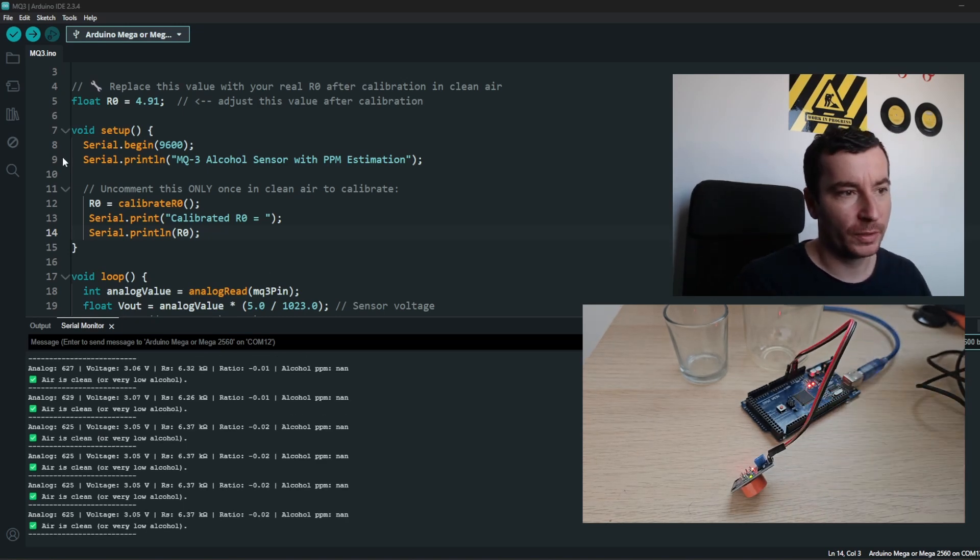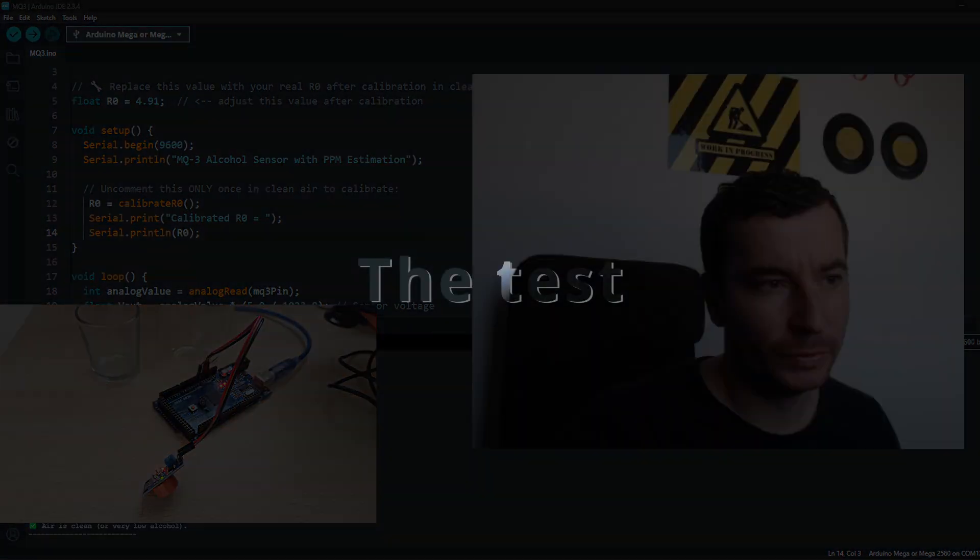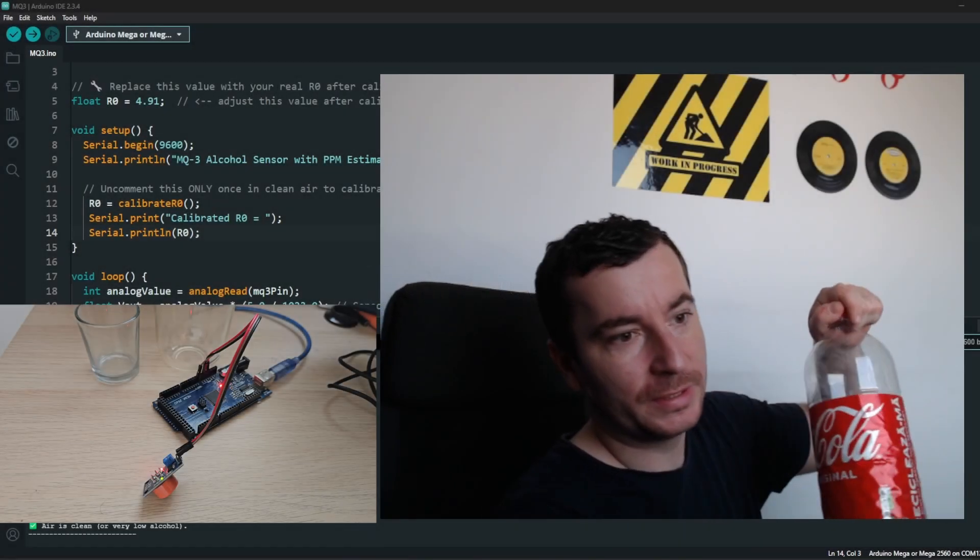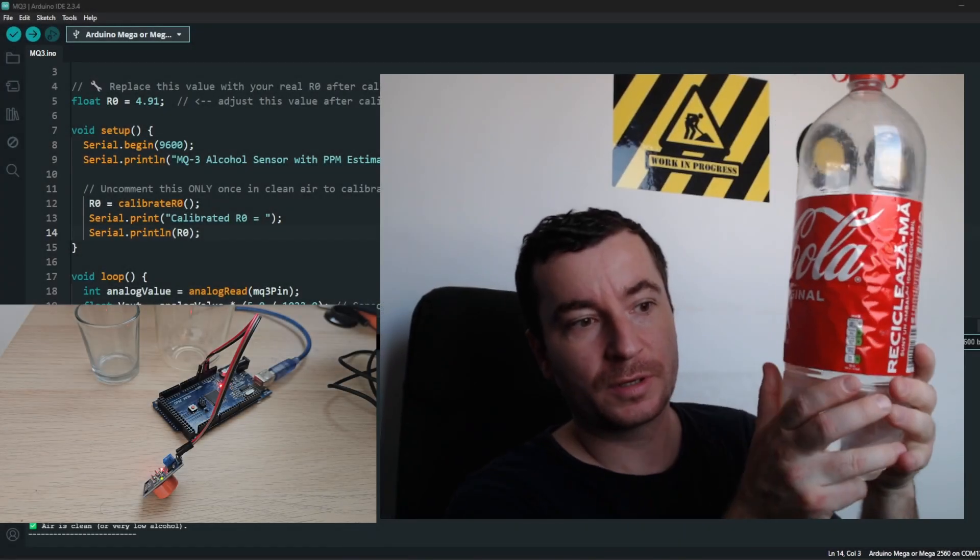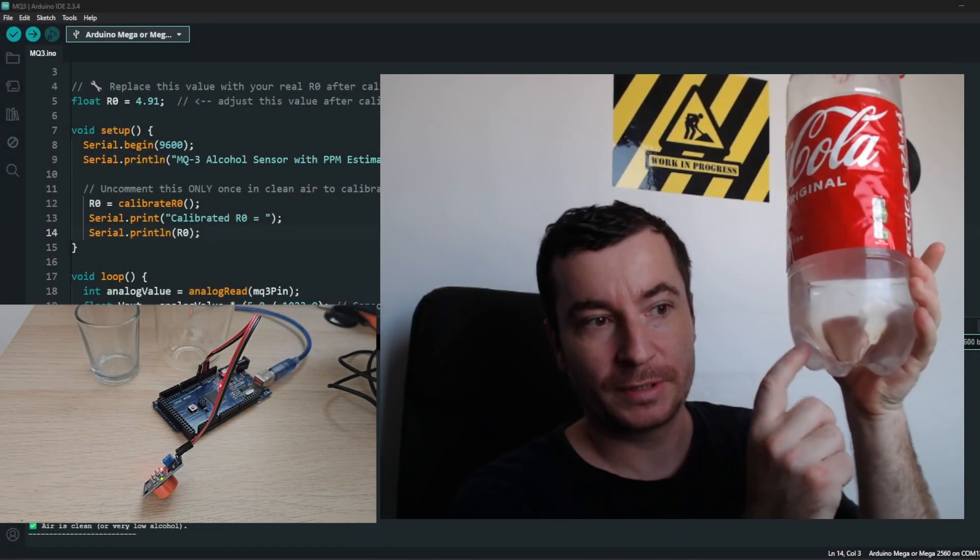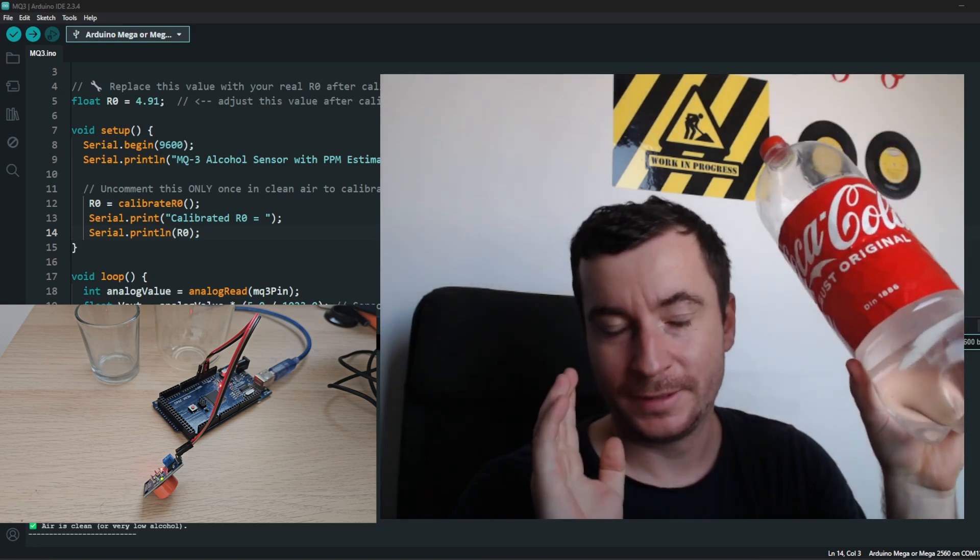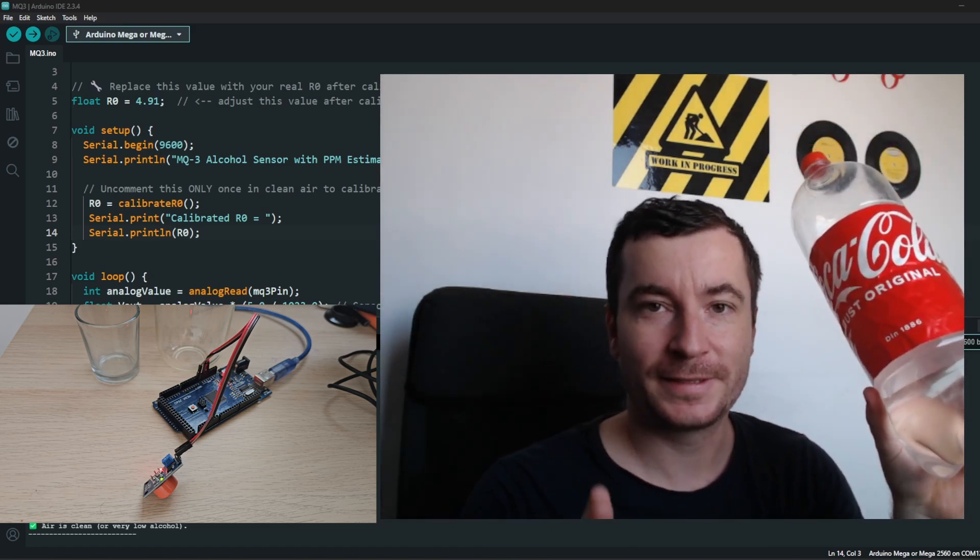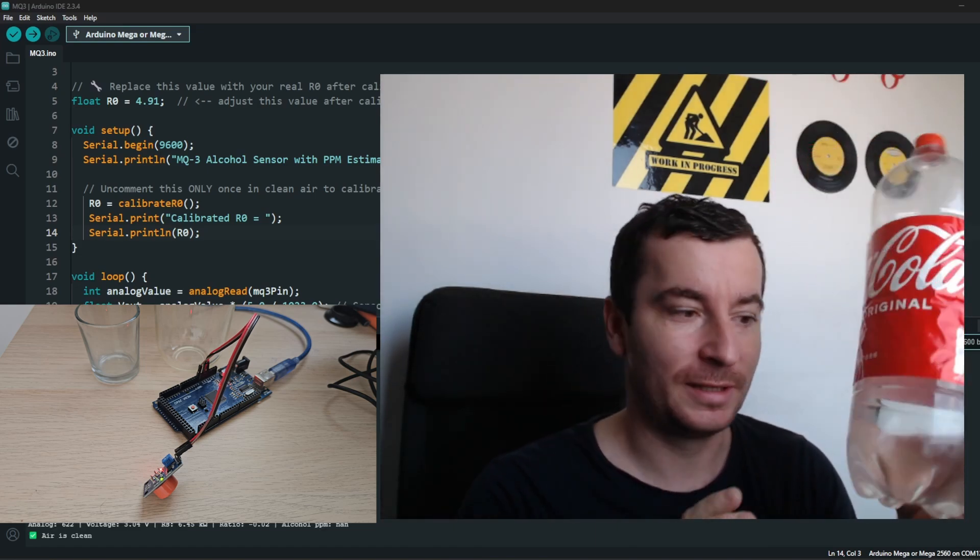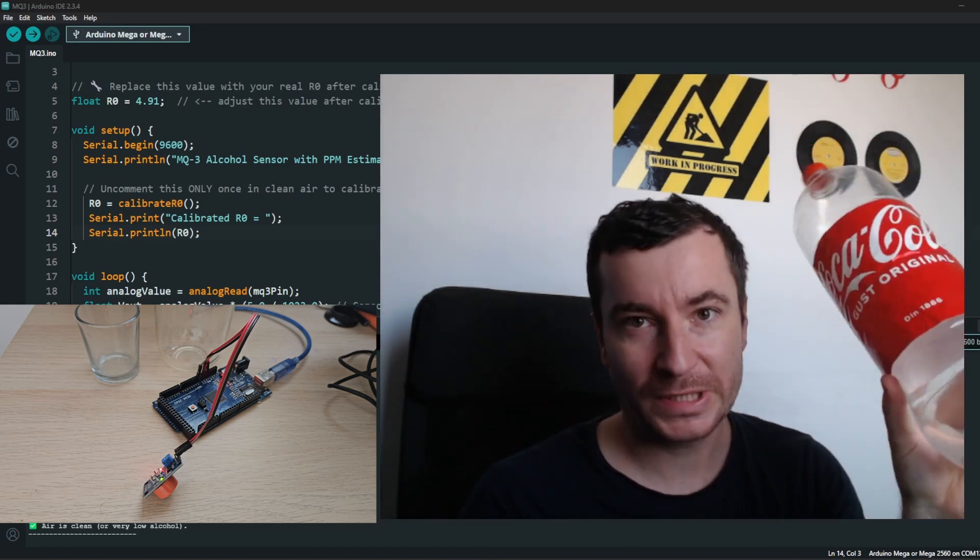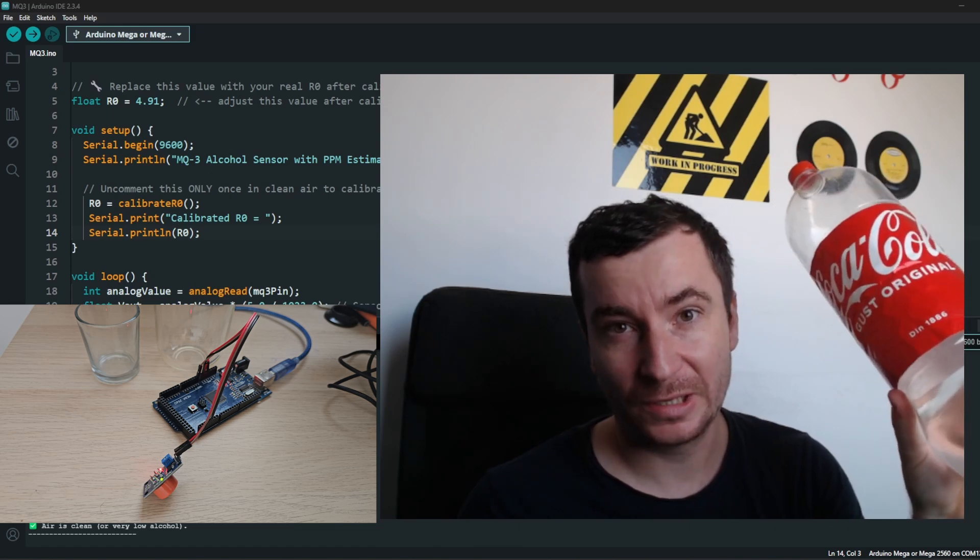But before we do the real test, let me show you something. If you see some Coca-Cola bottle which is transparent, this is in Eastern Europe, most likely it's palinka.